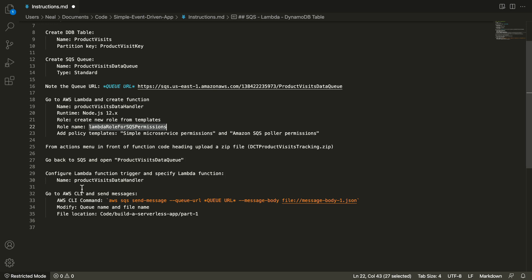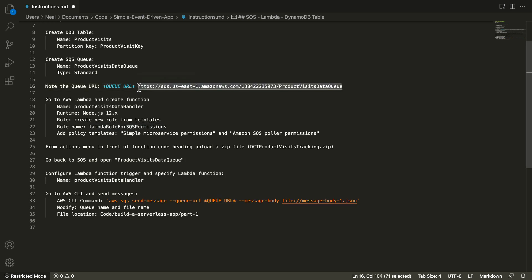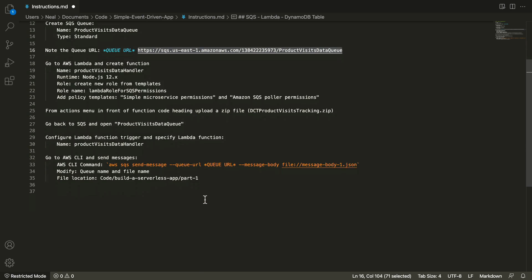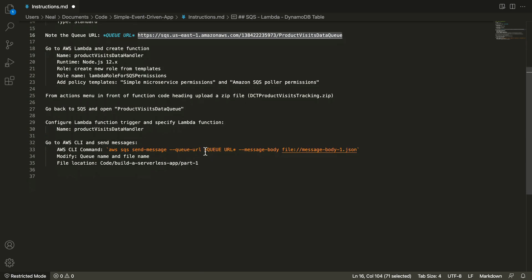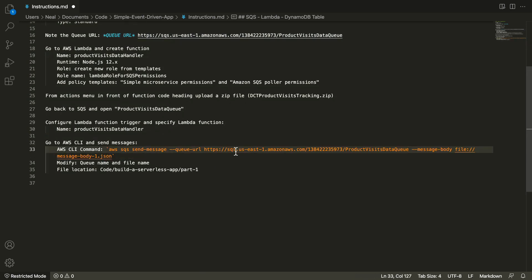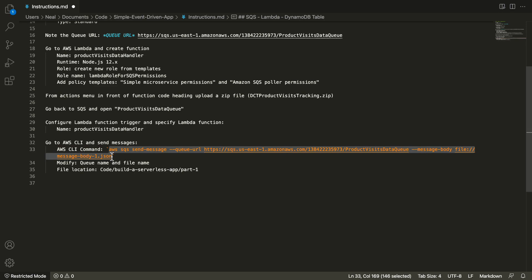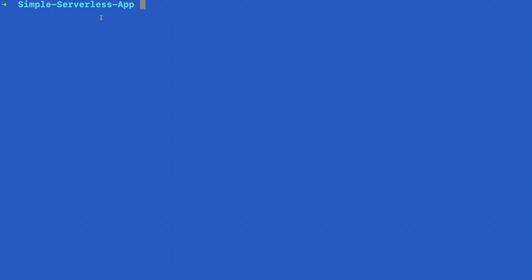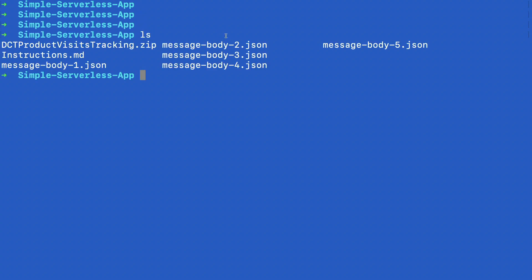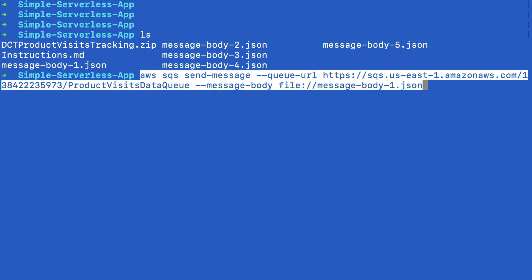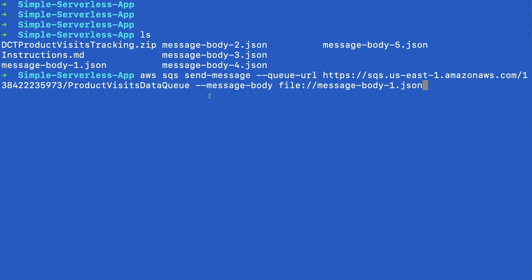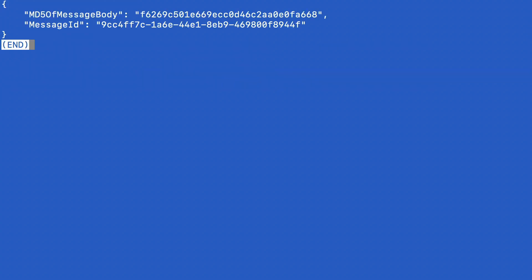So back in our file here, the next thing to do is actually use the command line interface to send the messages. We need to copy the queue URL to our clipboard. And then come down to the CLI command here. And where it says queue URL, we're going to put that in. The file name is message-body-1.json. And then there's number two, three, four and five. So when we have that we can copy from the letter A at the beginning to the letter N at the end. And on a command line, you need to change to the simple serverless app directory. So you should see all of these files. What I'm going to do now is use the SQS send-message to add this message to the queue. And this is a good response.